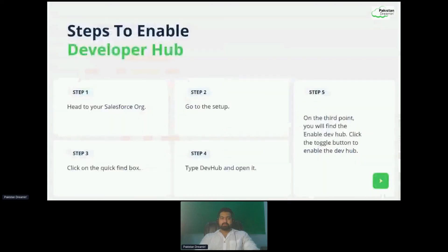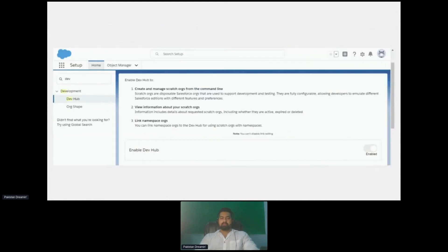These are simple steps. You go to the Setup tab and search for Dev Hub. Once it's open, you can click on the Dev Hub option as shown on this screen. On this screen, you can see that it has an Enable checkbox, which once checked is not changeable. So once it's enabled, it's enabled.